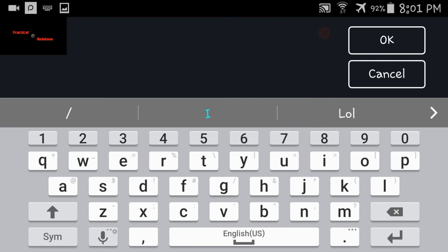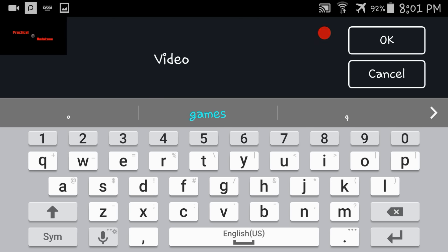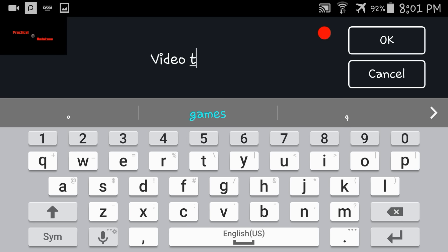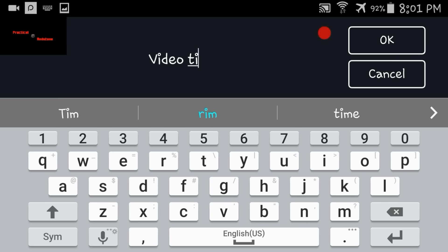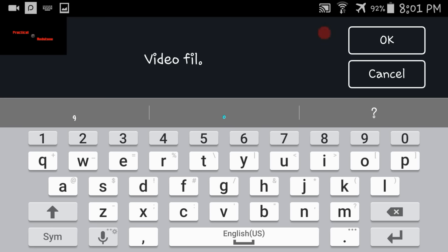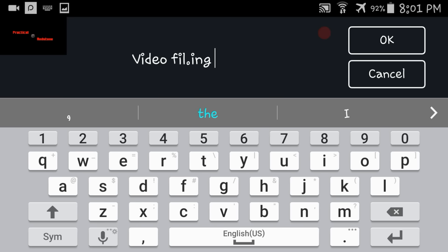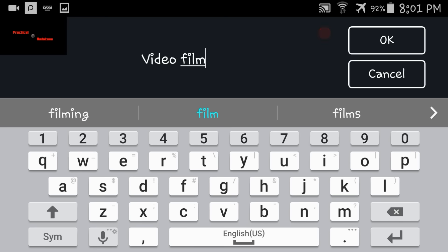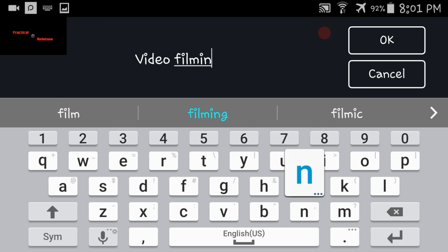So we're going to start by doing a text layer of what we're doing, and this is going to be the video filming and editing tutorial.